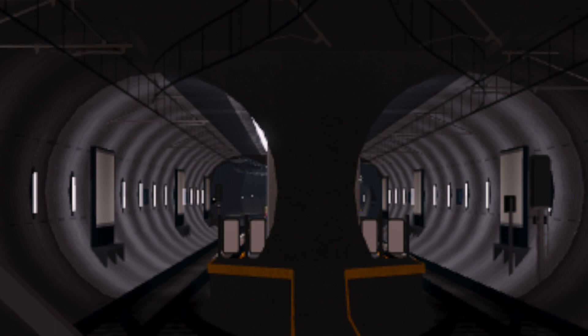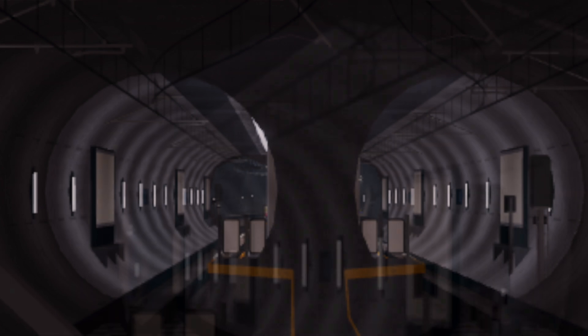We can see two tunnels and two platforms, none of them being terminating. Past the platforms, we can see that the tunnels curve.